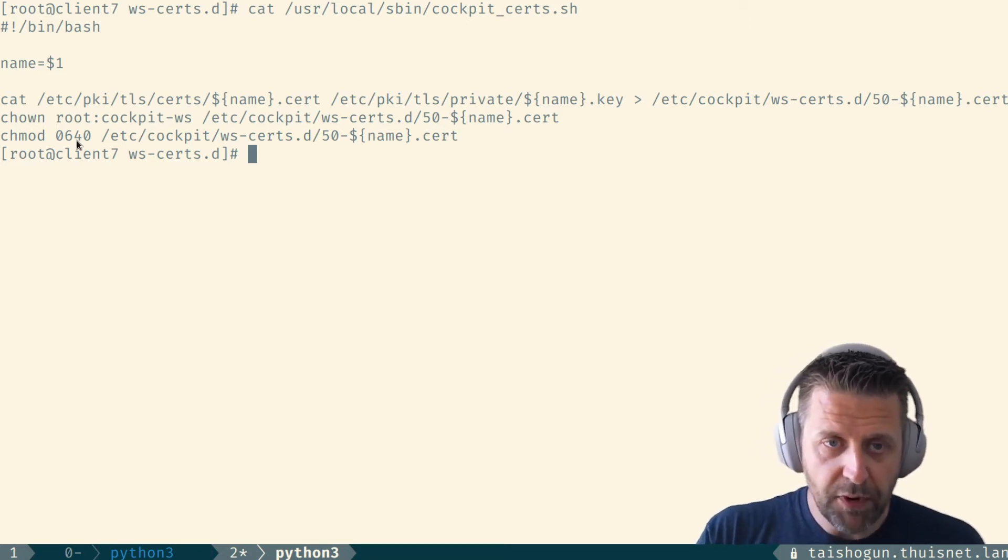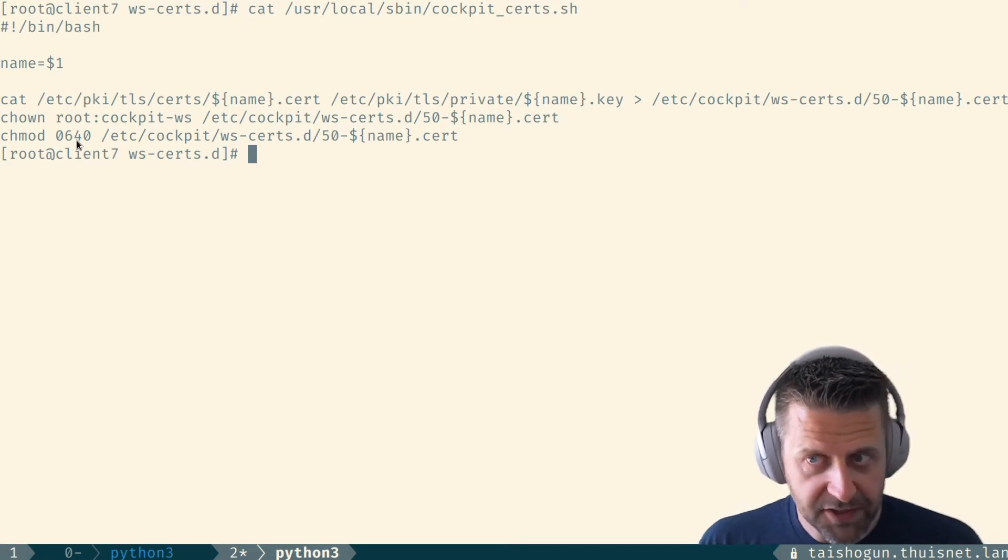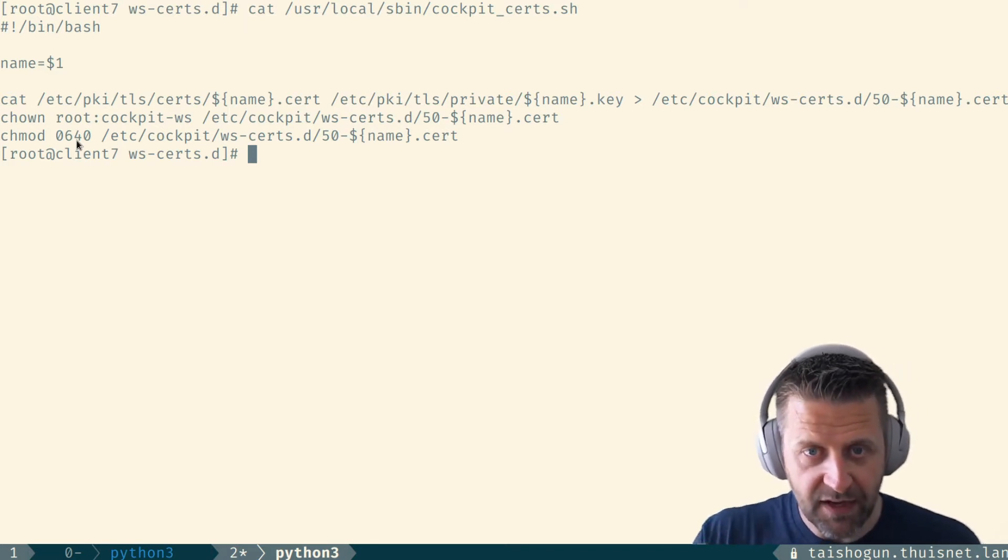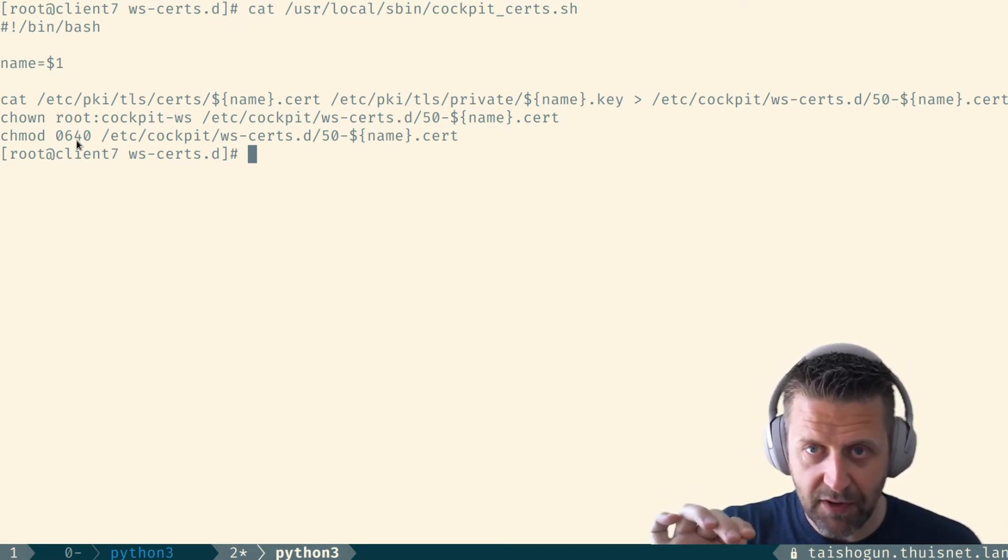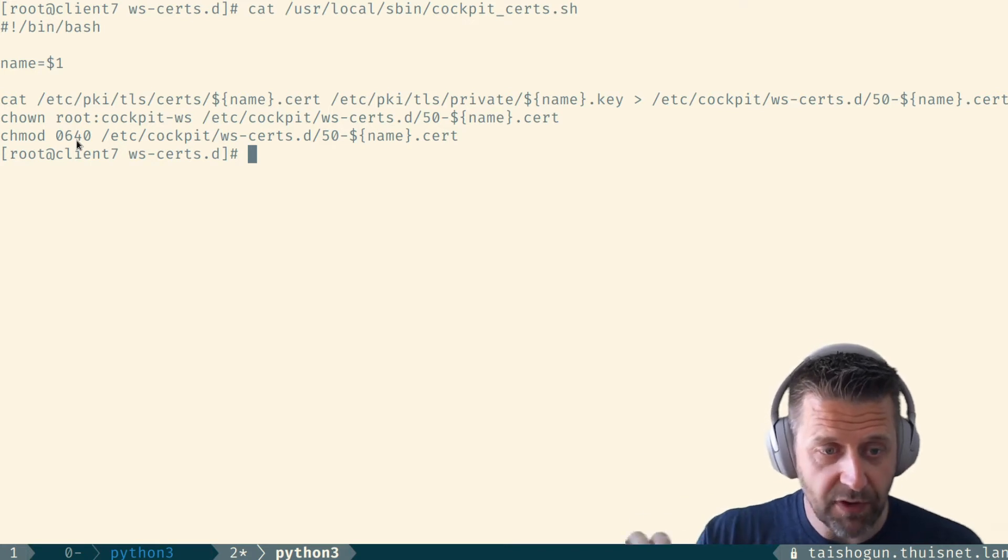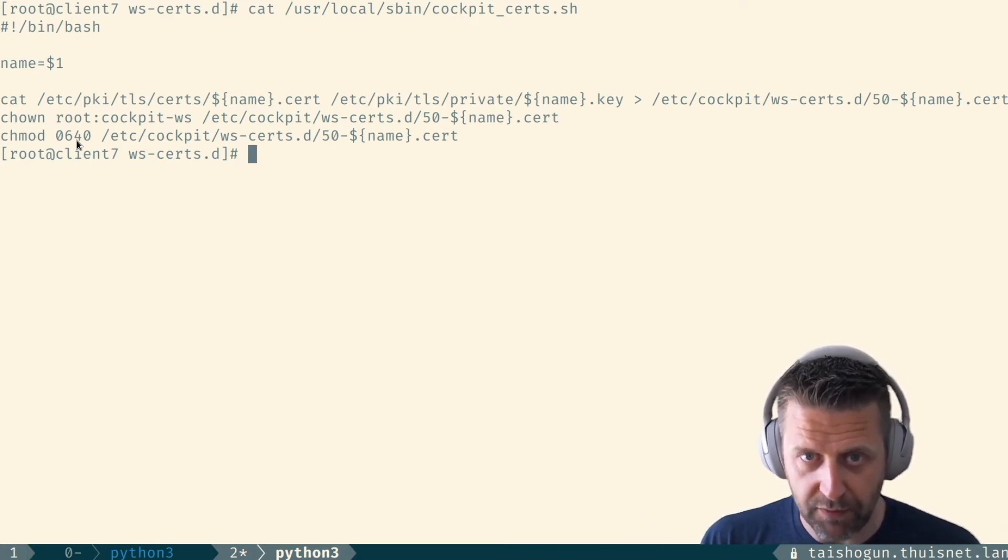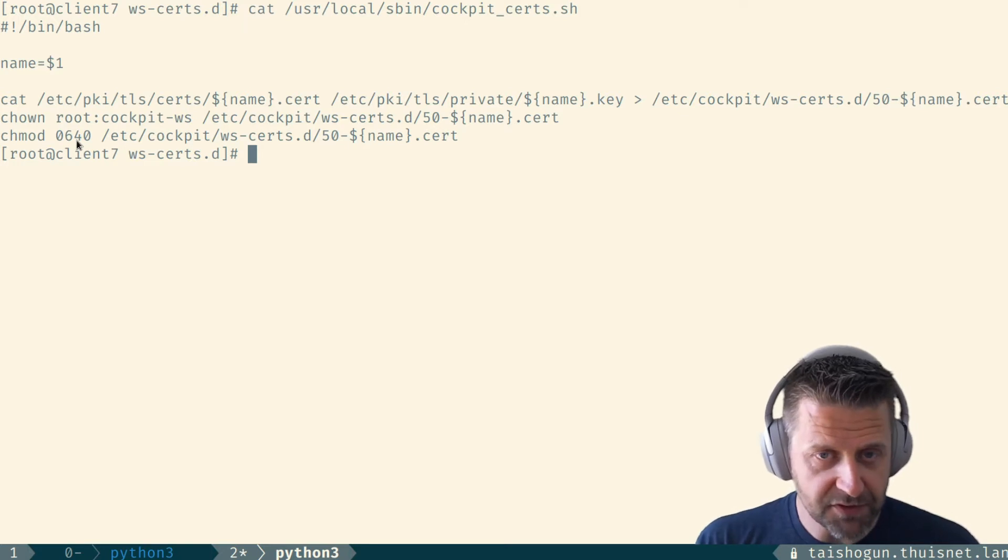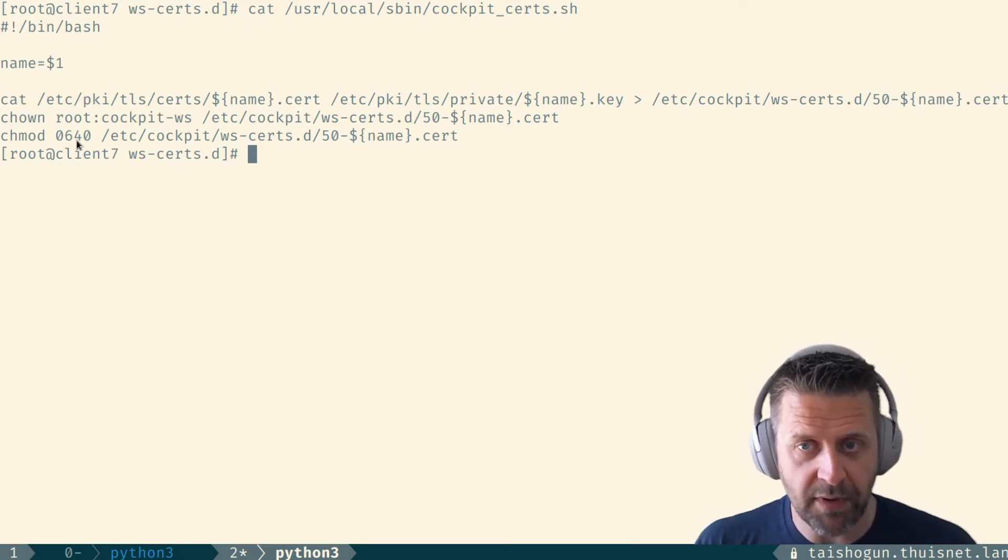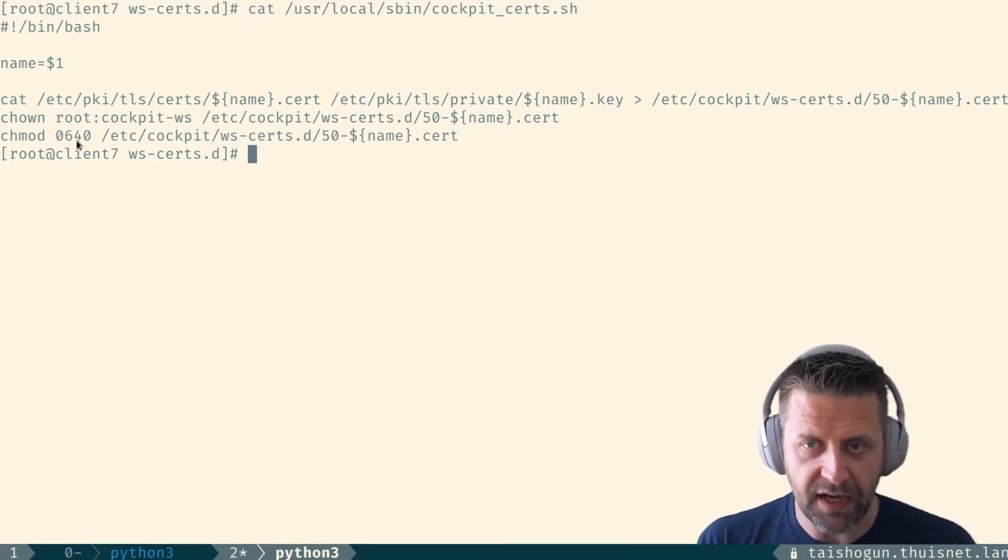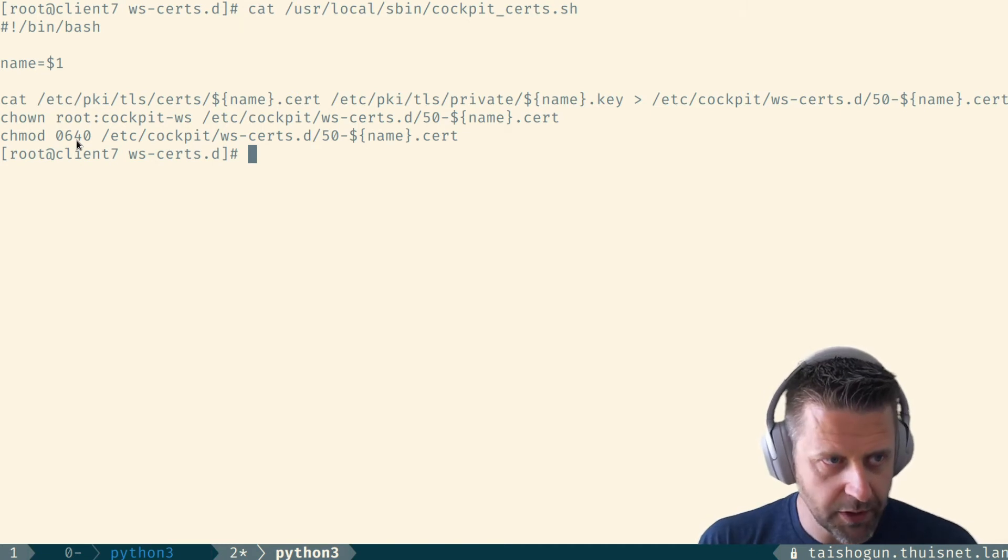So what we want to do is we want to issue the IPA getcert command and pass it the name and the location of this script with the host name of the system I'm working with as a single parameter. Then every time this certificate is renewed, this script is automatically executed and we don't have to think about this anymore.